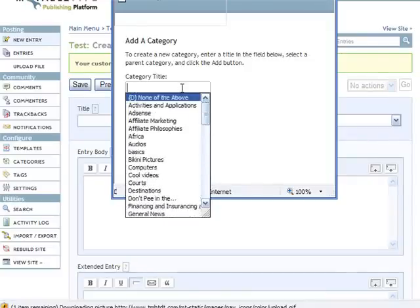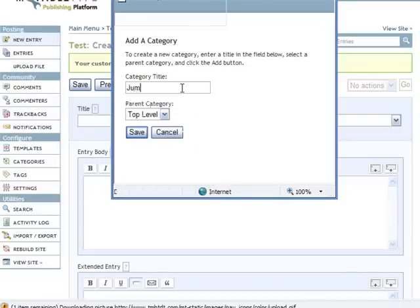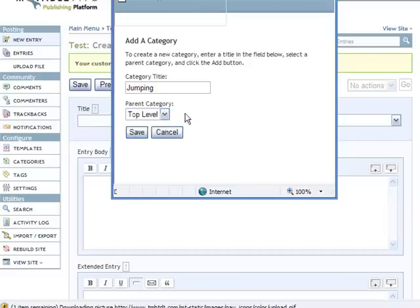But let's just say I wanted to add a different category name, so let's say I wanted to add 'jumping' for example and I want it to be a top level category. So I'm going to go ahead and click save.